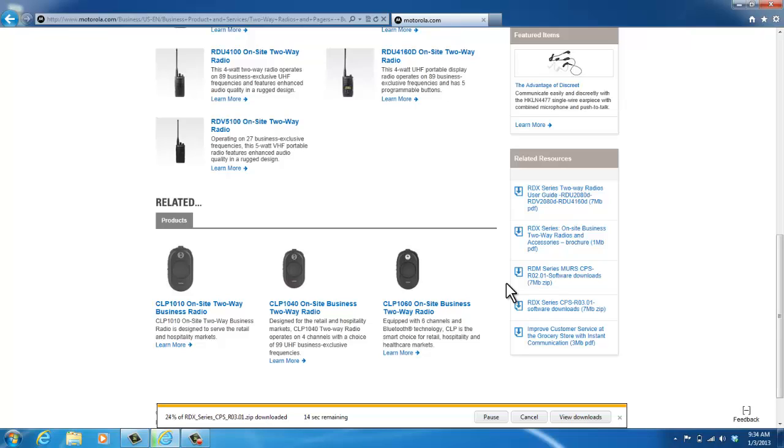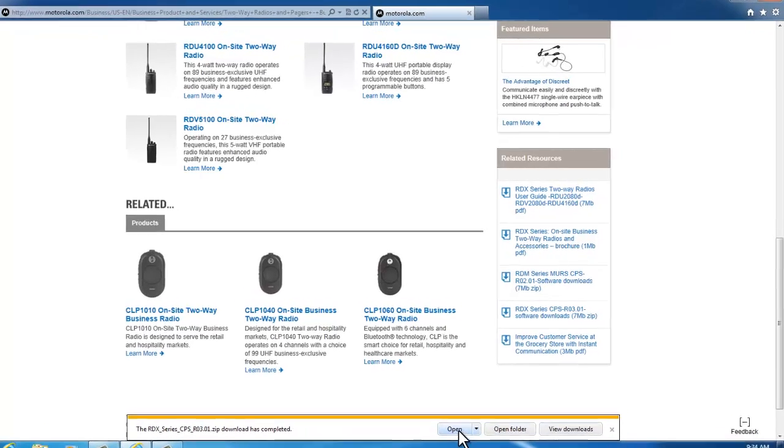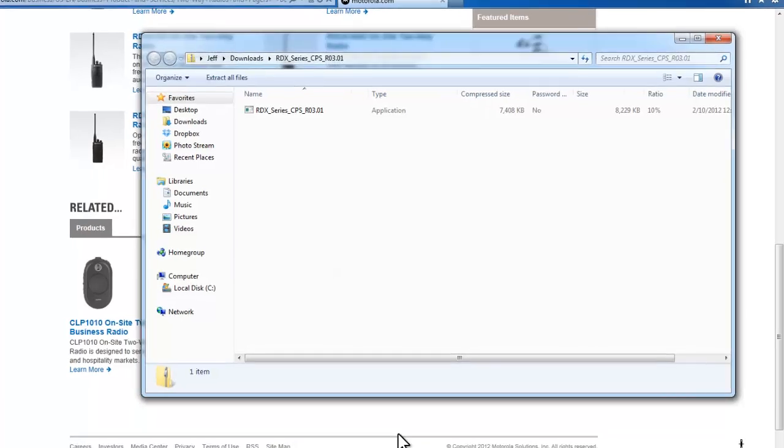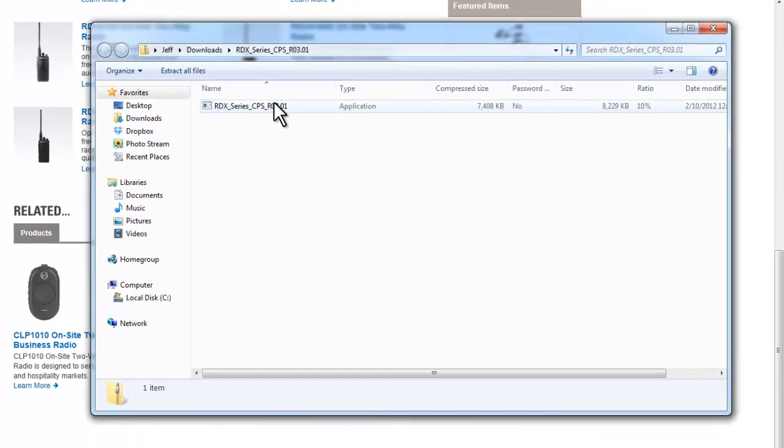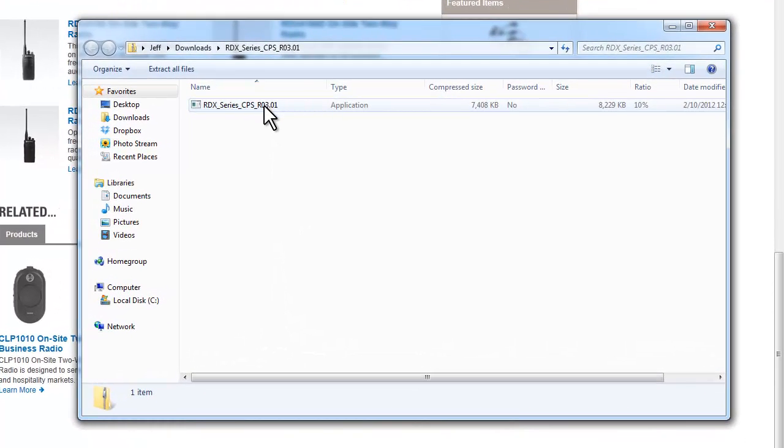You can save it on your desktop or you might have a download file on your computer. Every computer is a bit different, so wherever your files go when you download from the internet, that's where you're going to need to look for it. I'm just going to open it, and you'll also need a zip file on your computer to open the software.